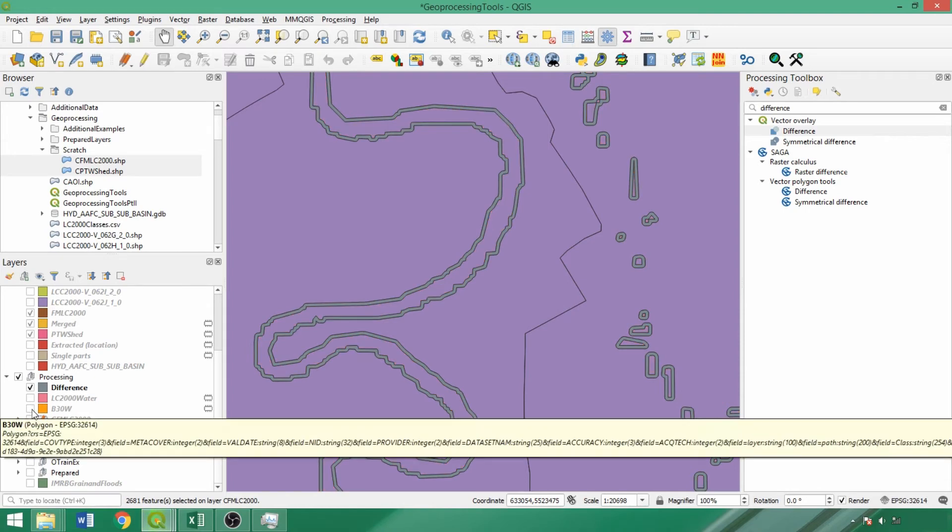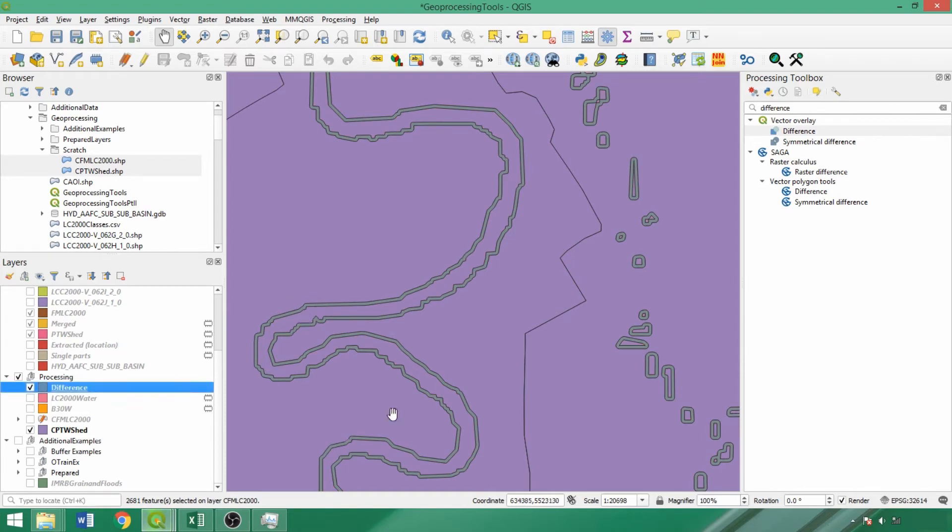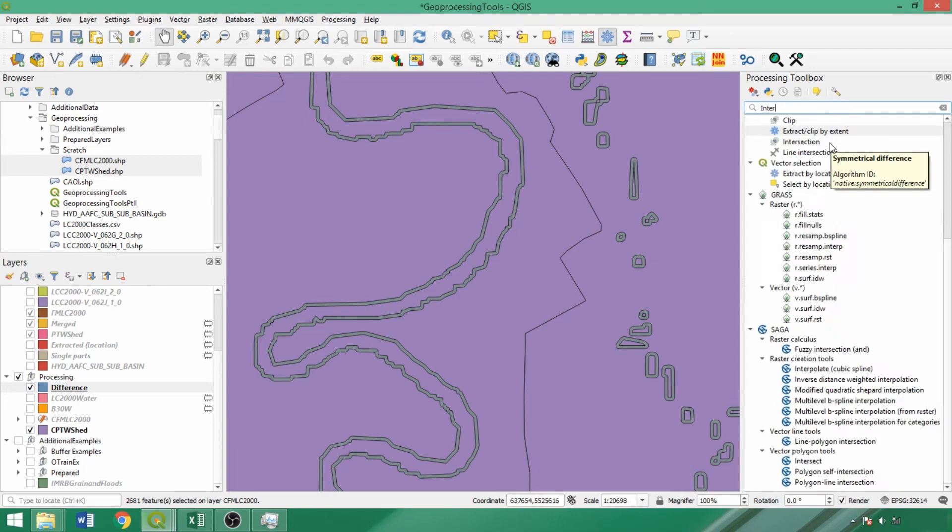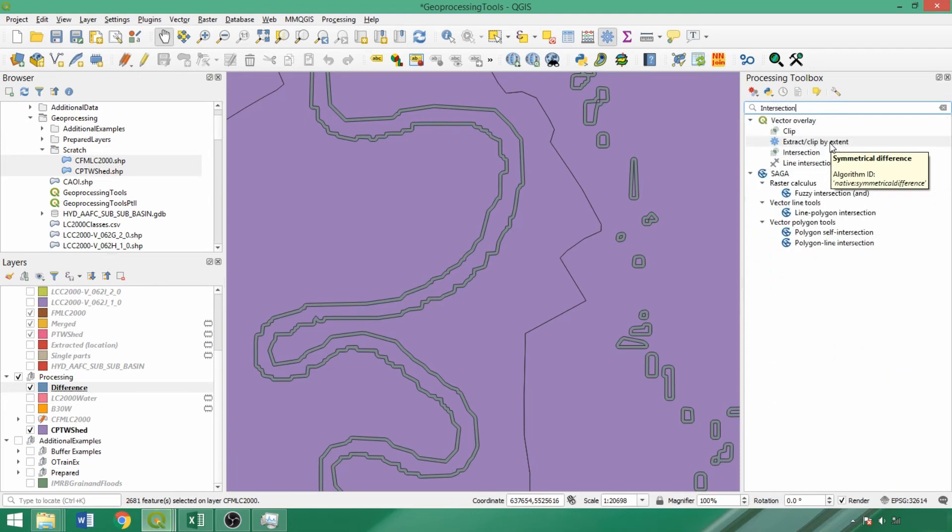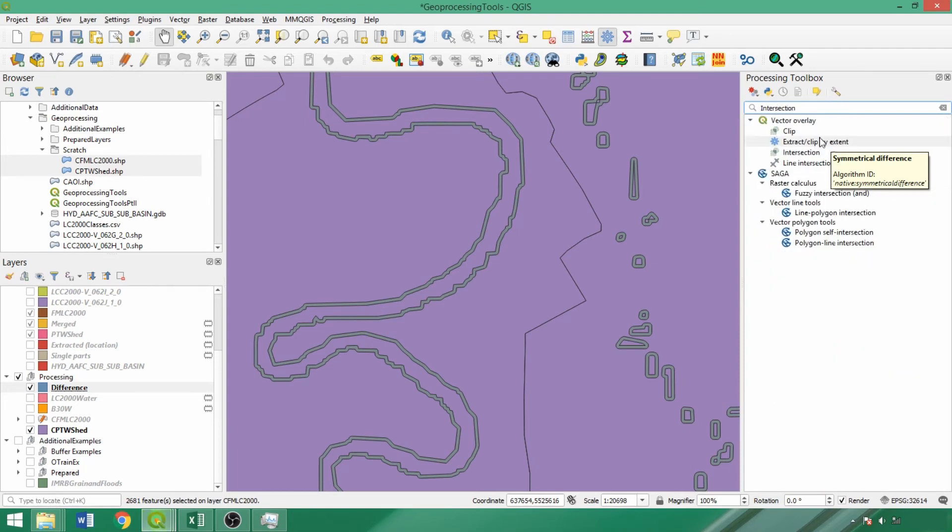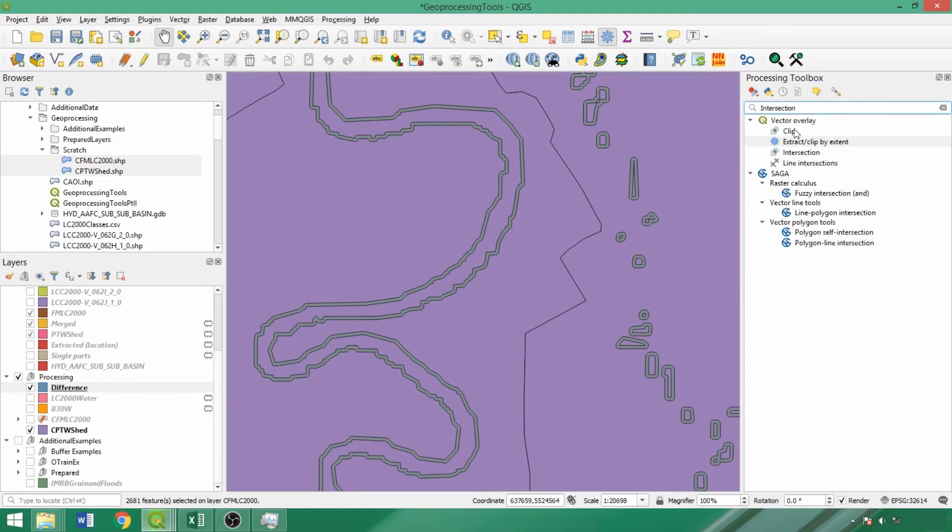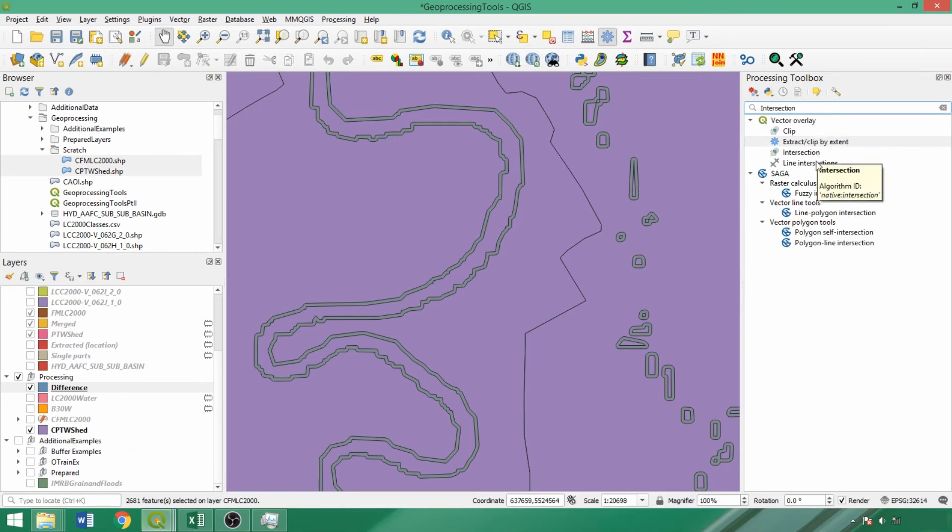Now we've successfully generated our riparian area layer but need to follow up with the intersection tool, running it twice to extract watershed codes and land cover classes to our layer. Intersection retains the overlapping feature geometries of the input layers and any selected attributes of interest in the fields to keep parameter. If geometry types differ between layers, the first layer's geometry is used in the output. Thus, intersection can help combine variables of interest from multiple layers.